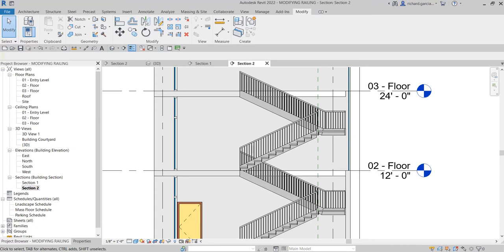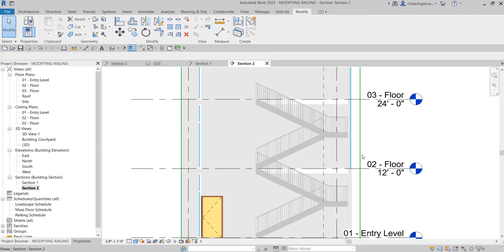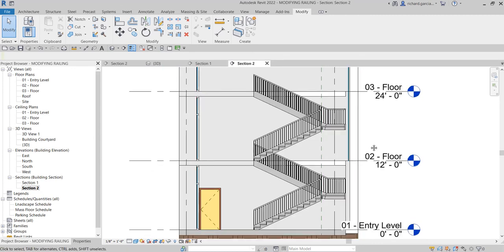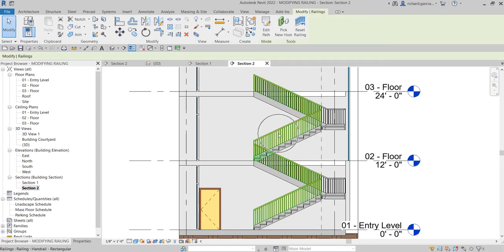What's up guys, Learning with Rich here. In this video we're going to modify the railing that we created last time together with the stair. Let's get started — I'm going to select this railing here.